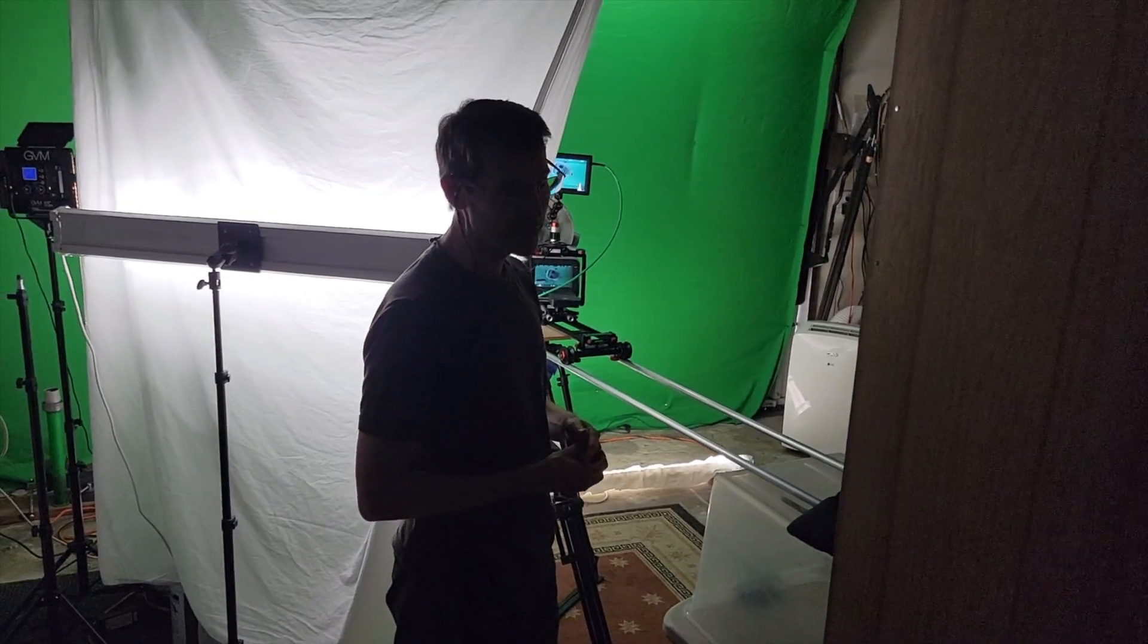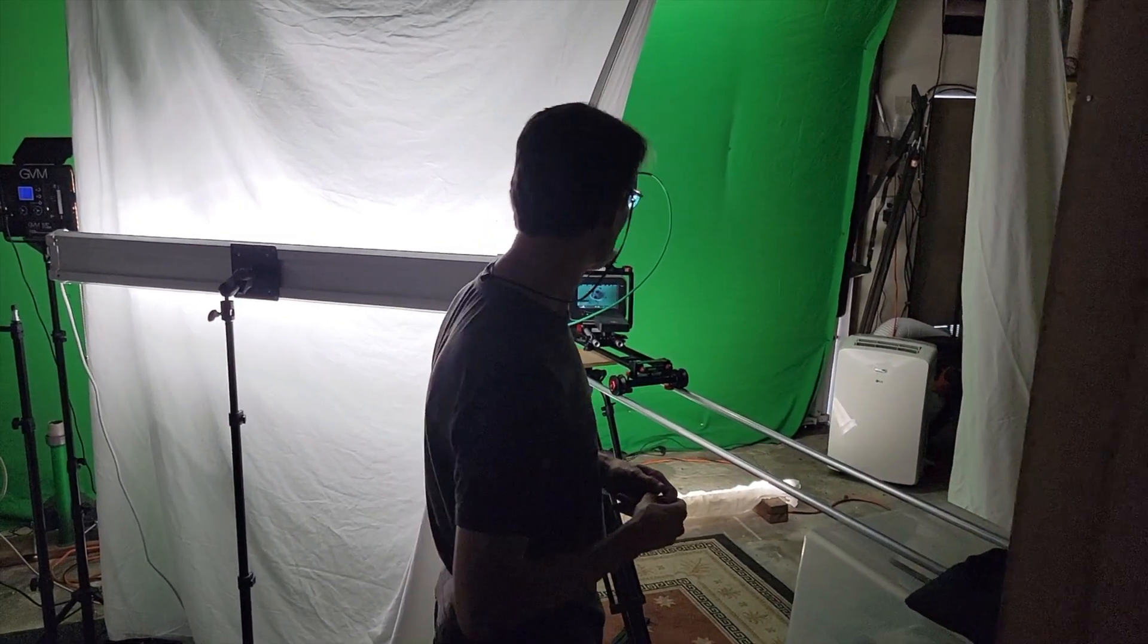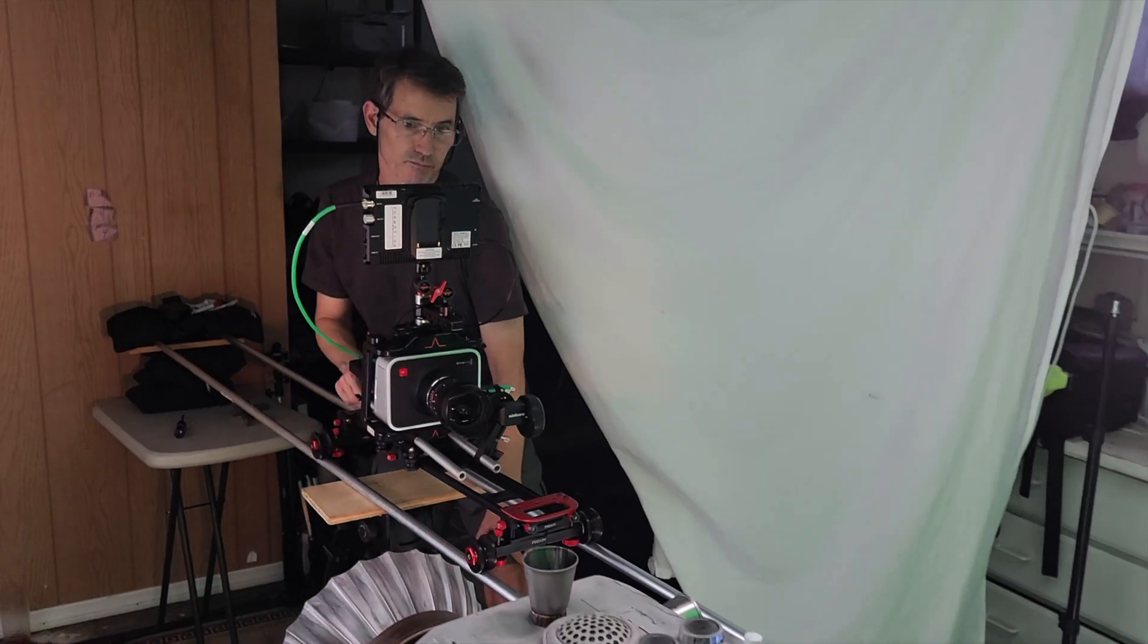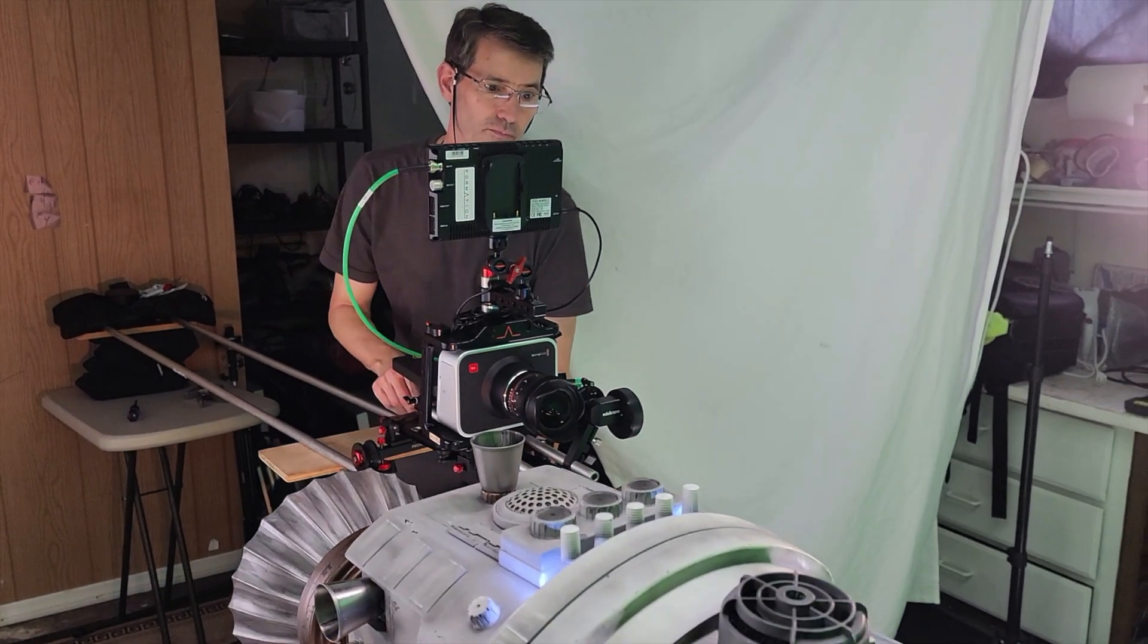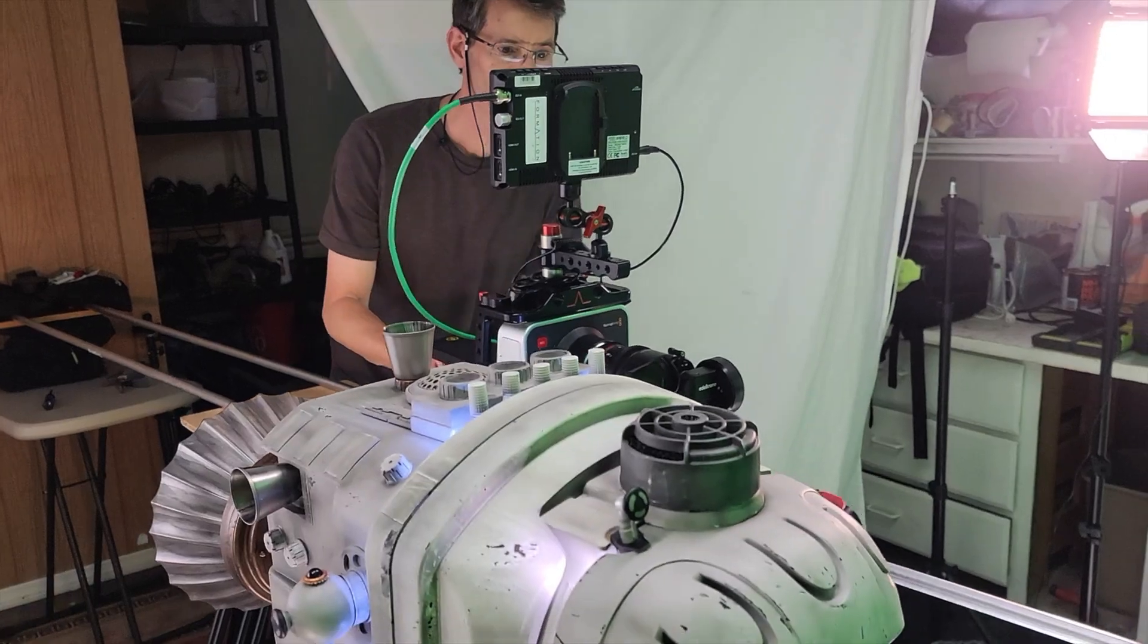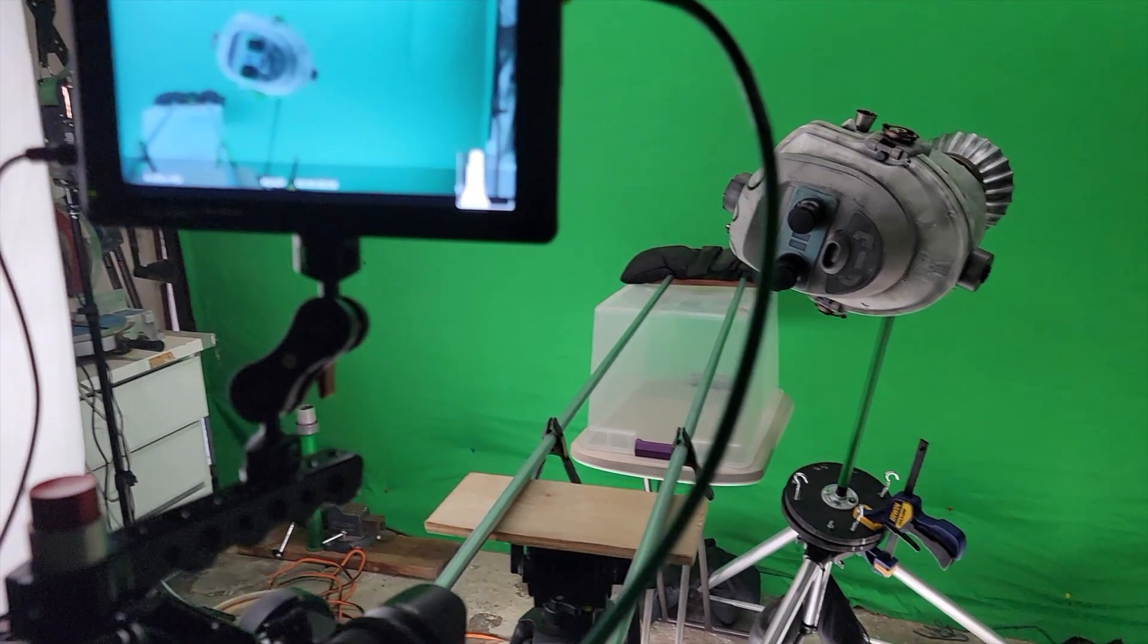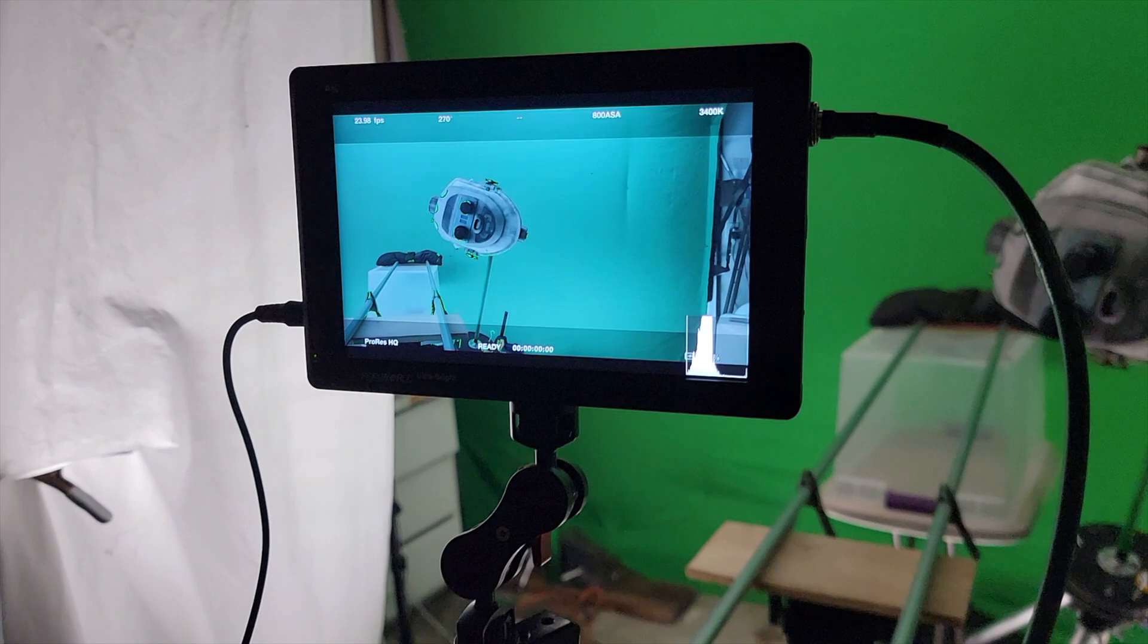So I ended up using bright but inexpensive LED lights from Home Depot, diffused by white bedsheets set up in a wedge around the model. The green screen was also lit with several of these same LED strip lights.